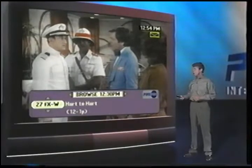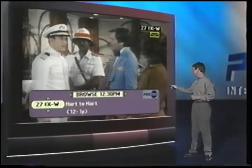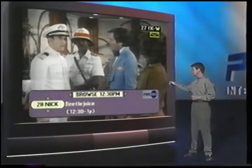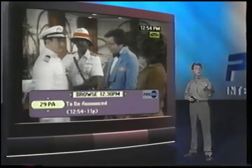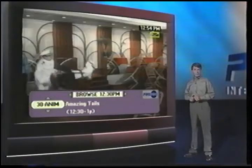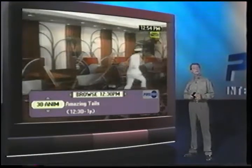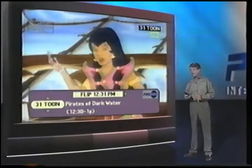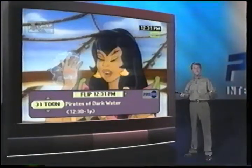I can continue to watch heart-to-heart here, but if I press the up arrow, I can see what's on other channels. If I see something I like better, I press the OK button and I tune to it. The other thing I can do in Browse is go ahead in time and see what's on later in the day, again, without leaving what I'm currently watching.